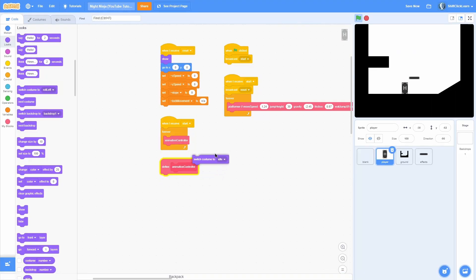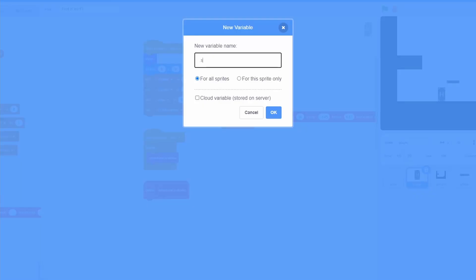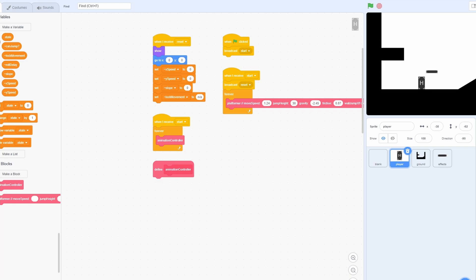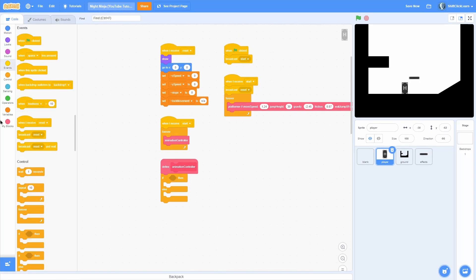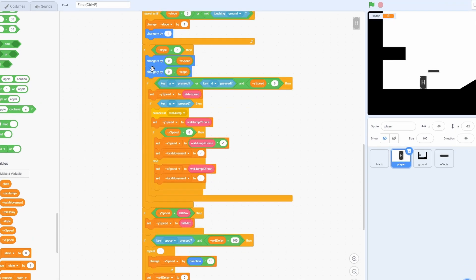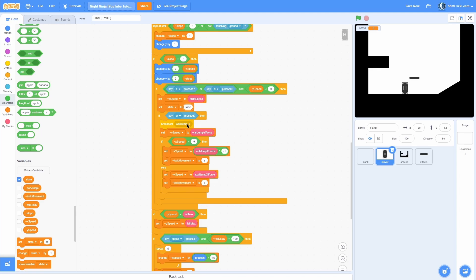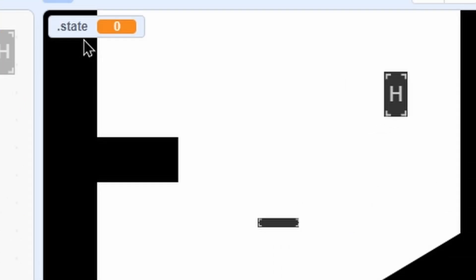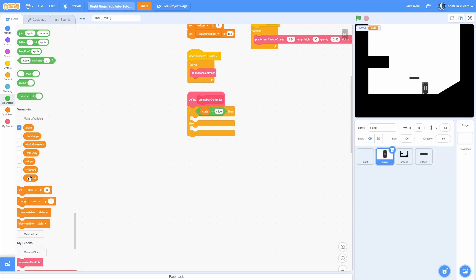So you can see all the work we did last episode coming into play here. Let's get rid of this switch costume block and add a new variable called state for all sprites — this is just going to be the animation state of the player. Add an if-else and start with state equals slide. Go into the platformer script, find the A or D input section, and put a set state to slide right there.